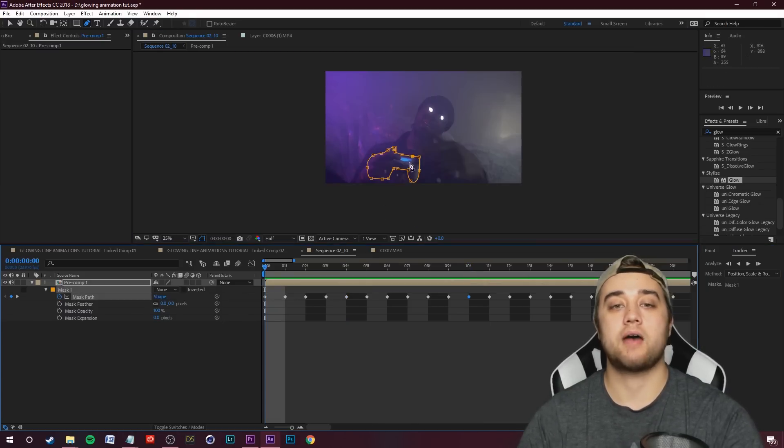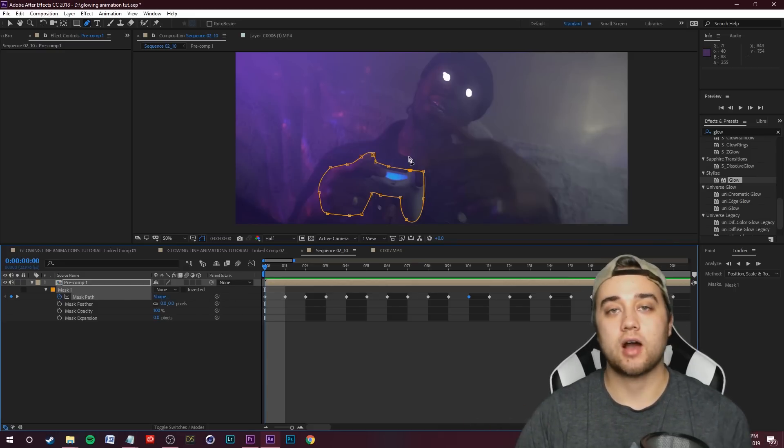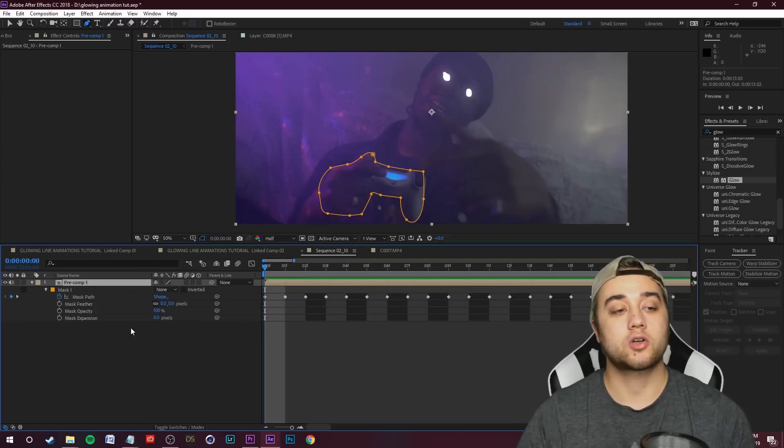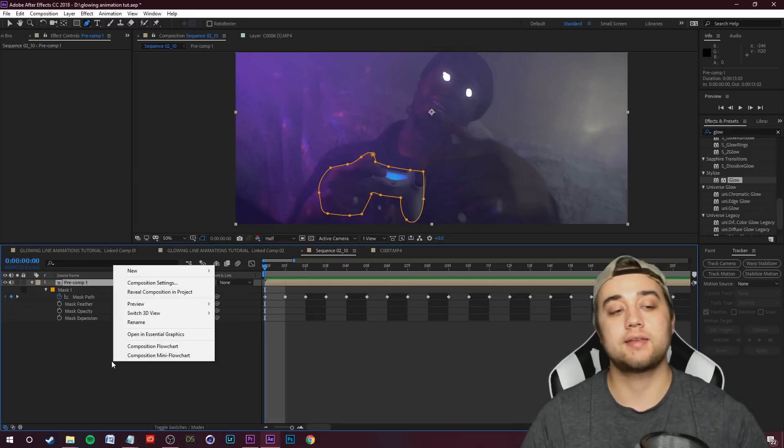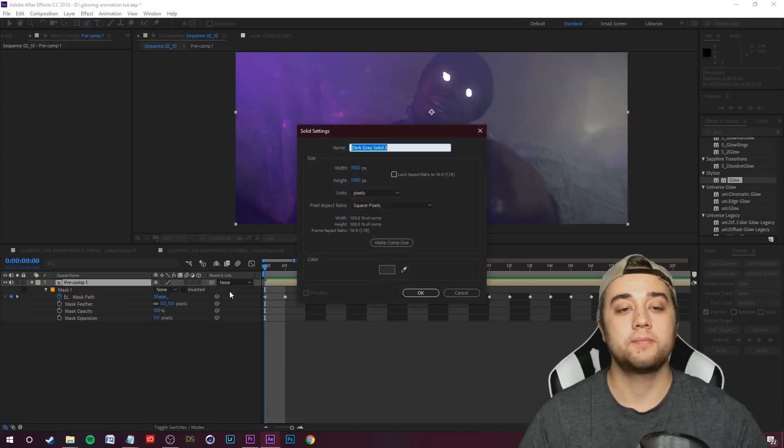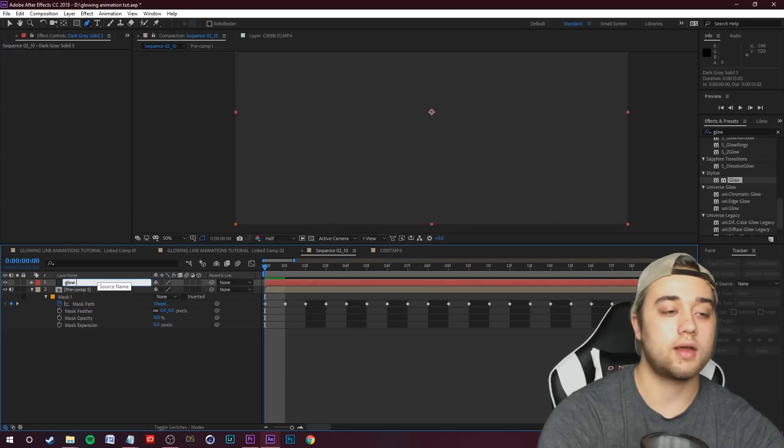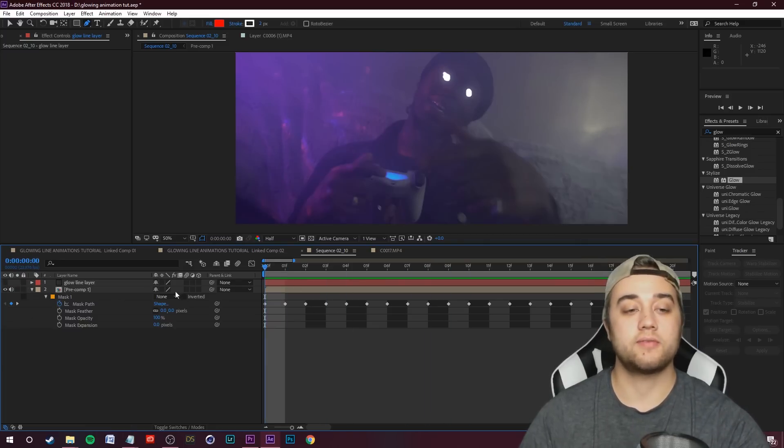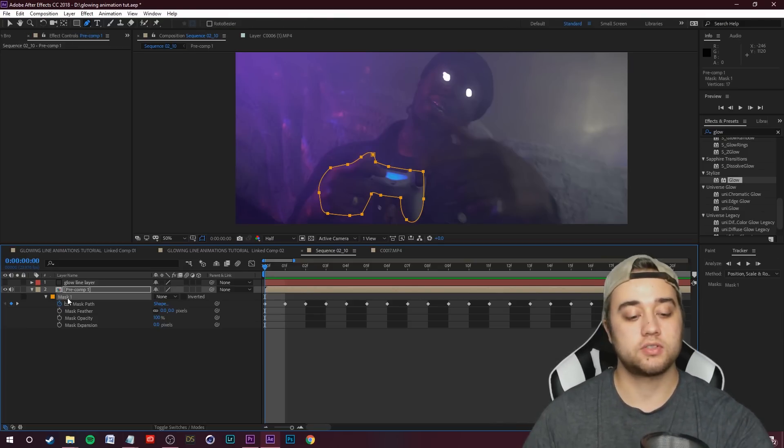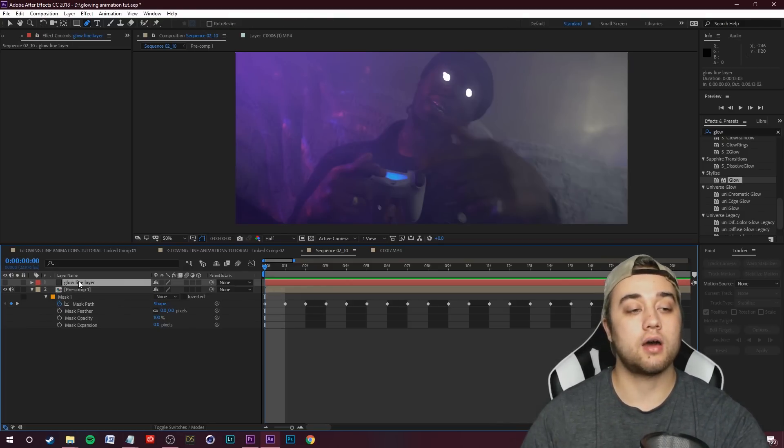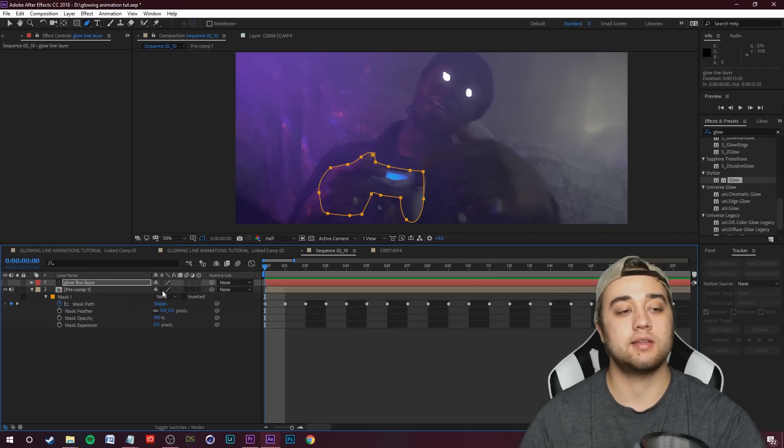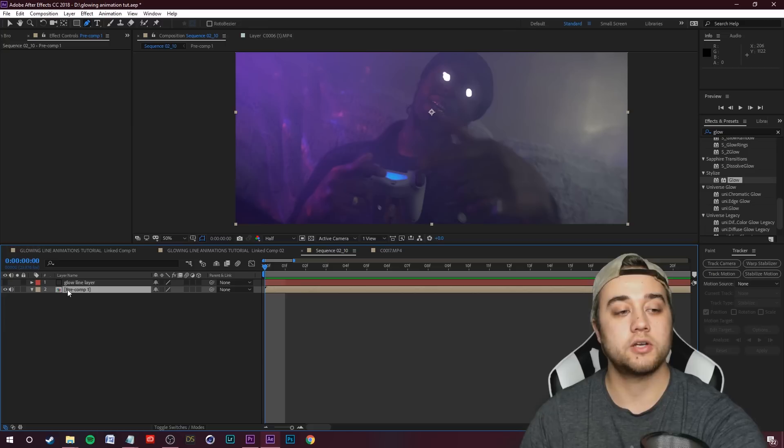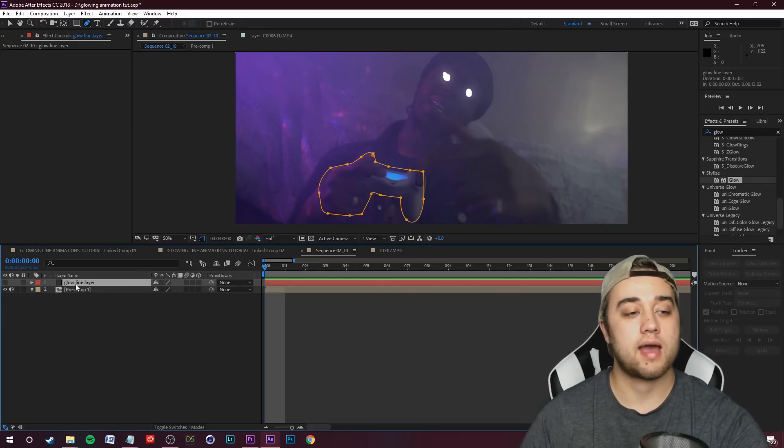But that's looking good enough. So we have our mask tracked onto a specific object that we want to animate. Now let's create a new solid. Right click down here, go to new and then go to solid and we're going to click OK. If you want, you can rename this to glow layer. We're going to hide that for now and we're going to go to the beginning of our timeline, select that mask, click ctrl+c, and then click on our new glow line layer and ctrl+v to paste that mask onto there.